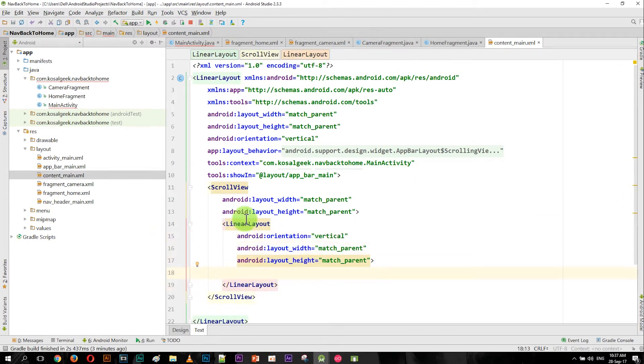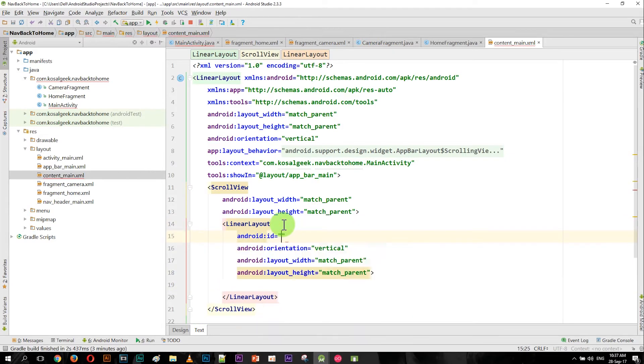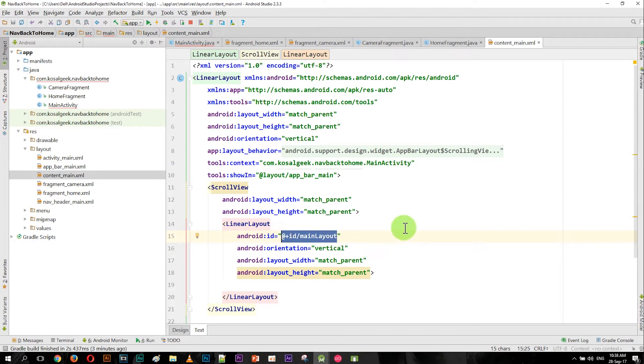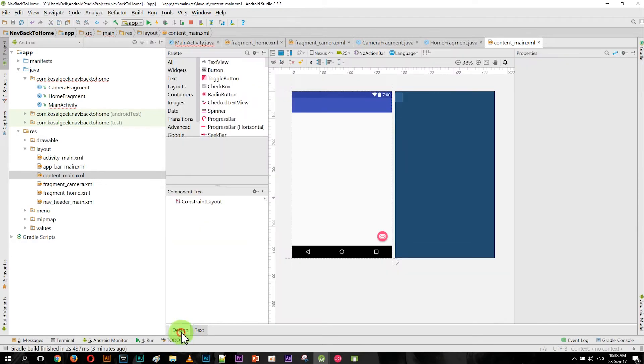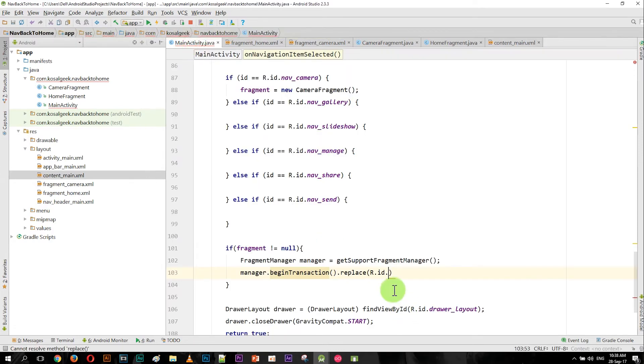And here is the main part. We have to give the ID, and for now I call it main_layout. This is where all the fragments will go into. This is very important. Okay, and now let's go back to the code.